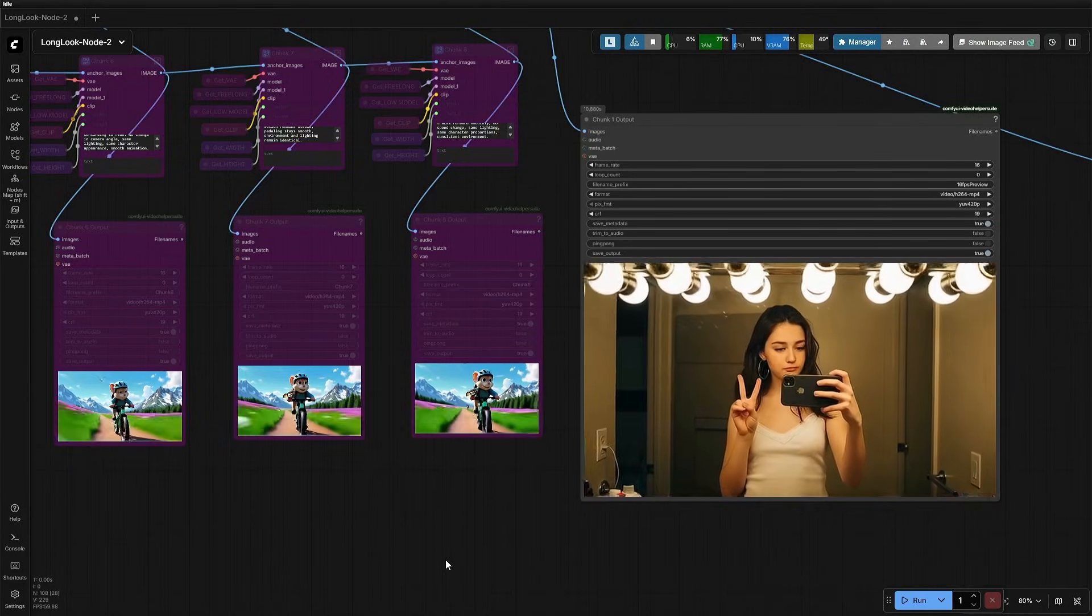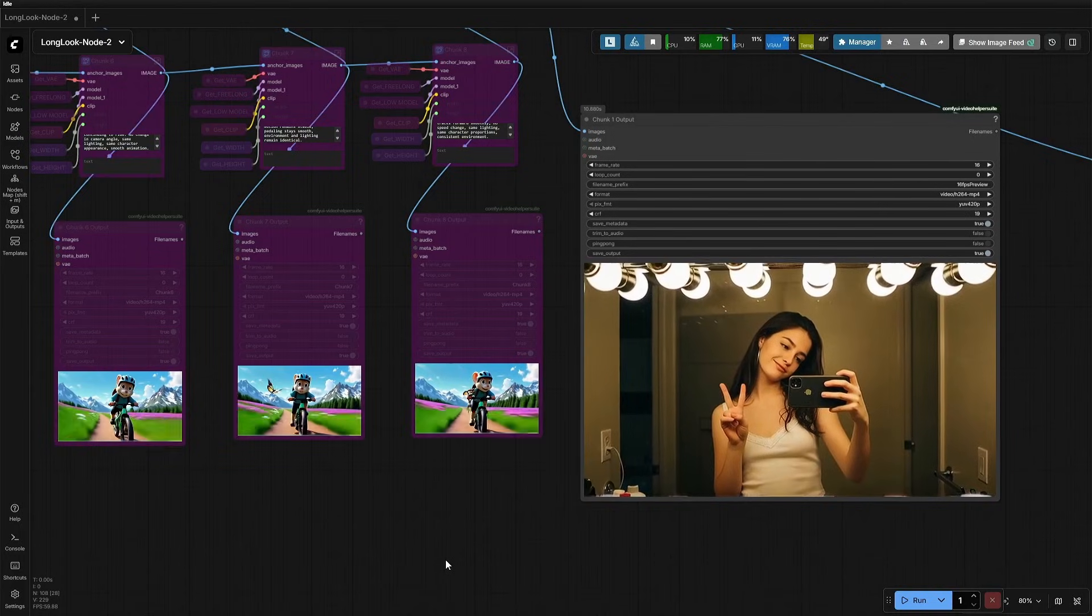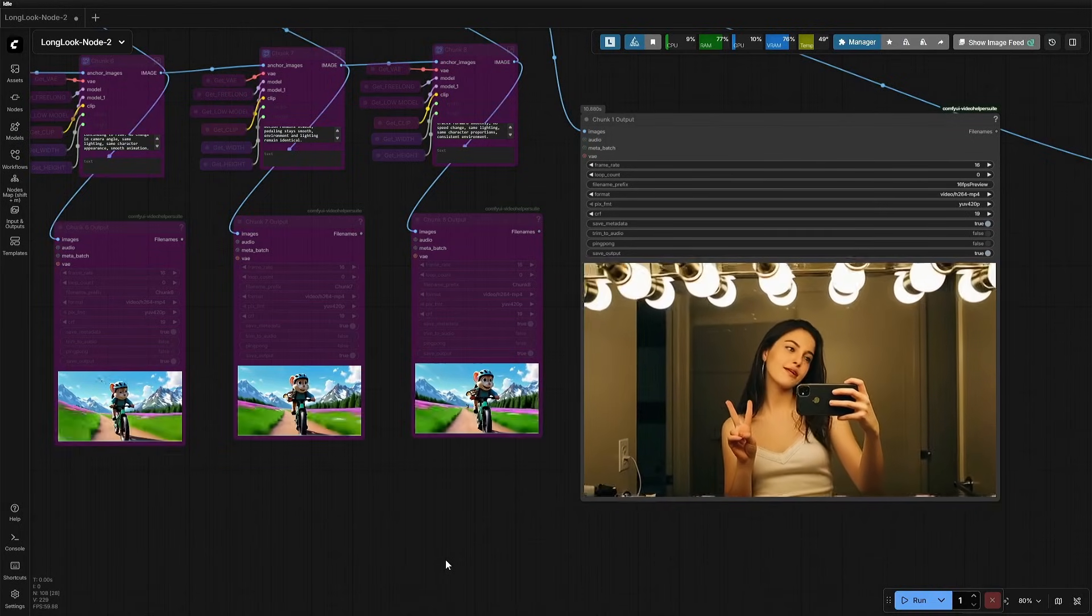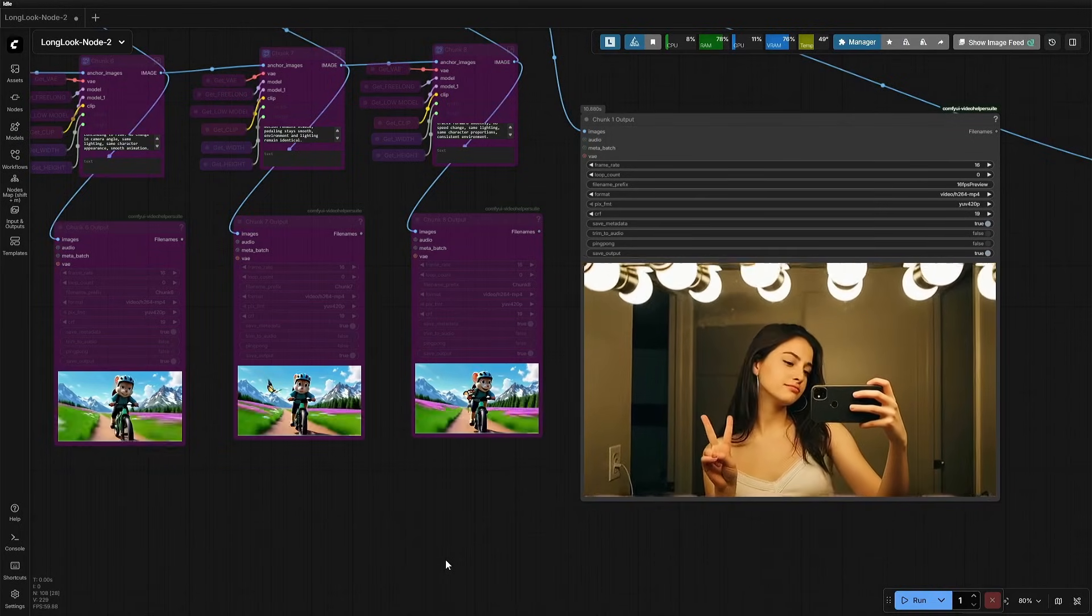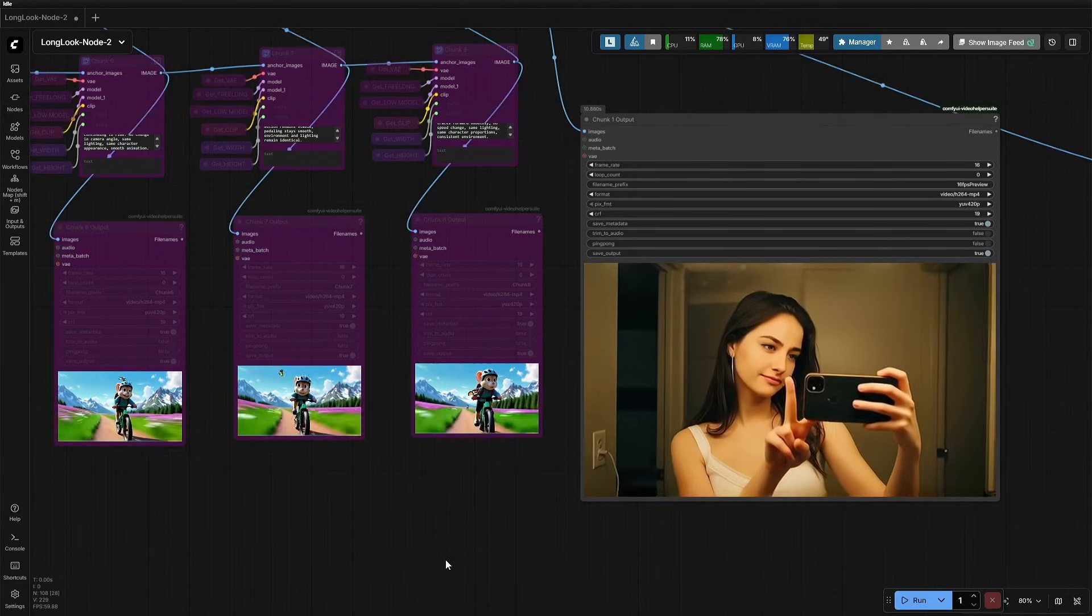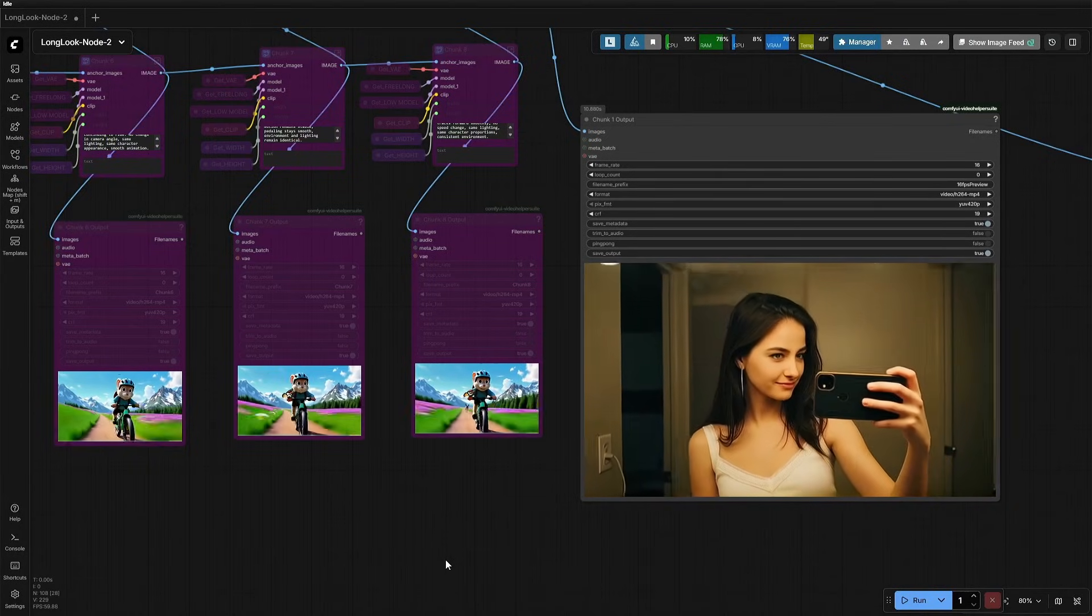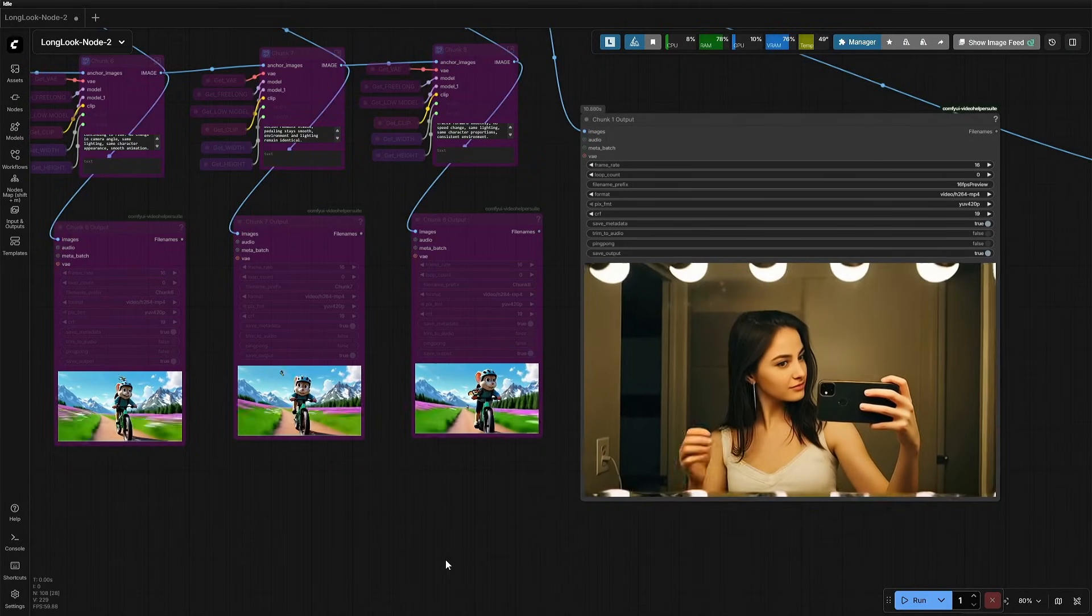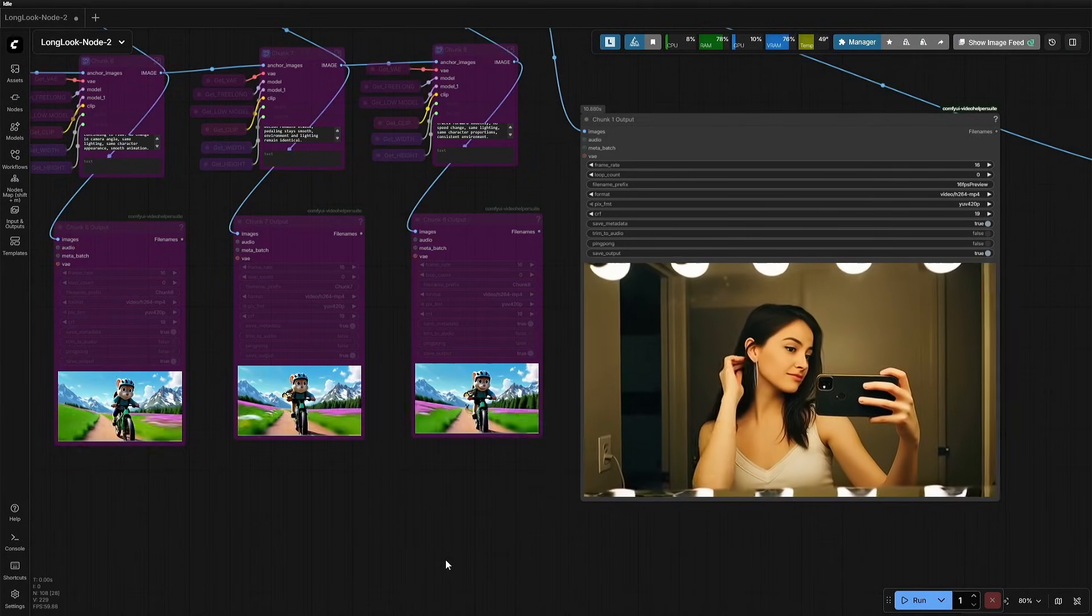This video looks consistent for the first 20 seconds, and just after 21 or 22, it started shifting and the face started to change. At this point, the shift starts happening. The changes on her face are subtle and acceptable, but that's subjective.